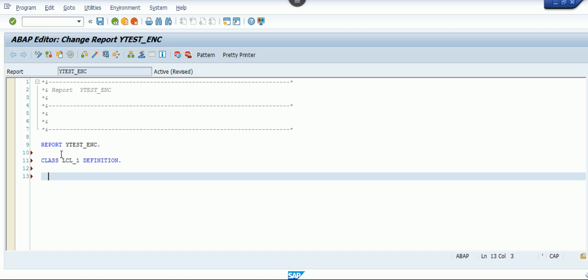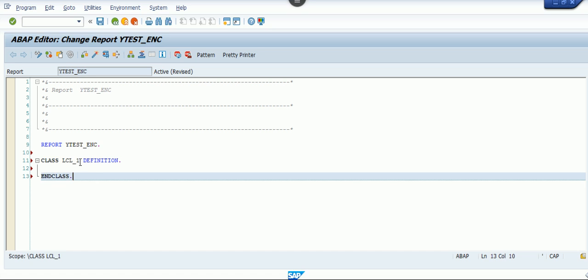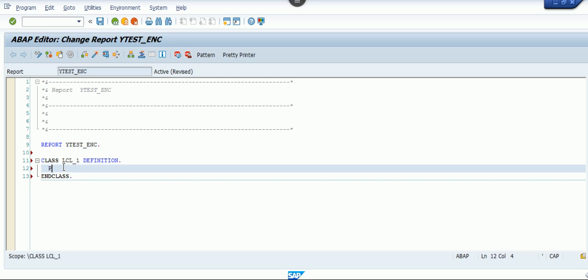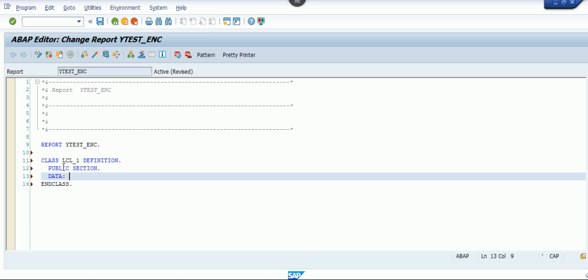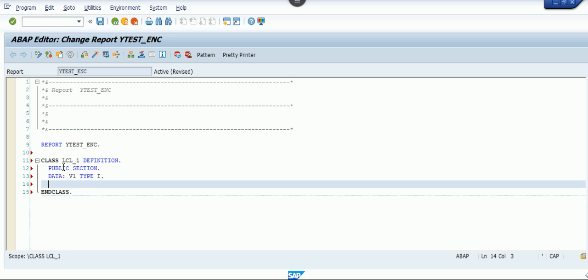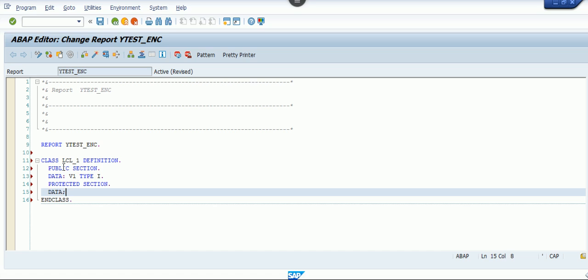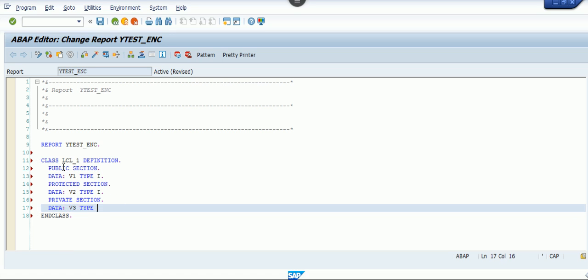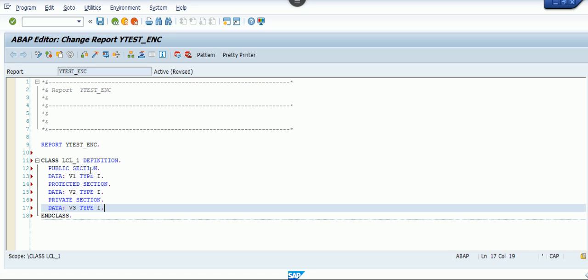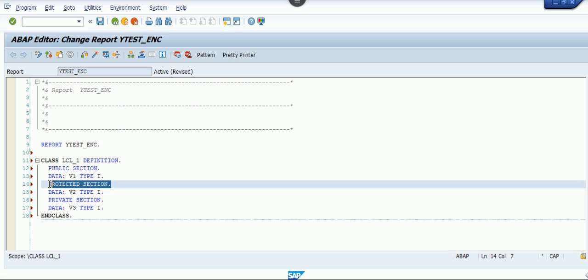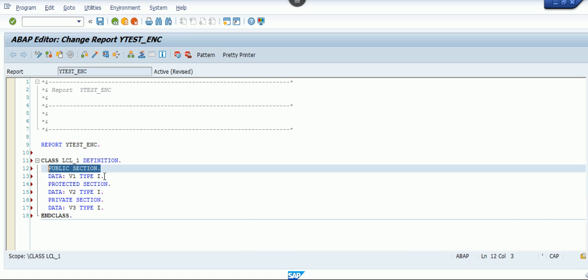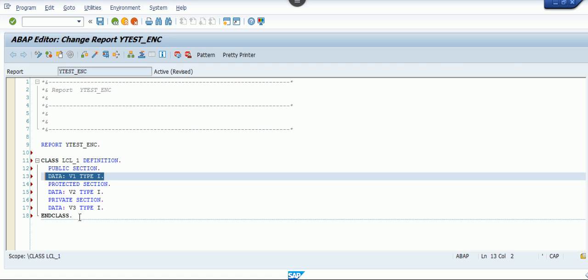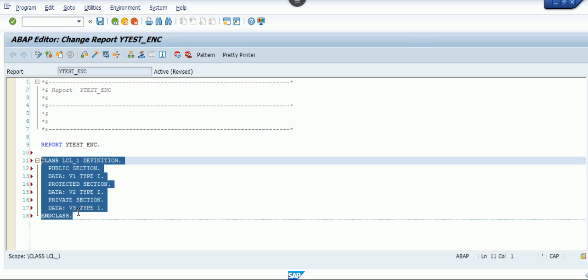I'm going to define my first class — let me call this lcl_one. Now I'll define an attribute v1 of type i in the public section. In the protected section I'll define variable v2, and in the private section I'll define an attribute v3 of type i. These are the three kinds of sections that can be used within a class — they tell the system whether these attributes have to be shown to the outside world or not.